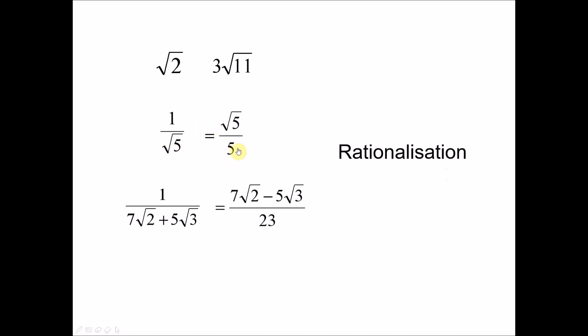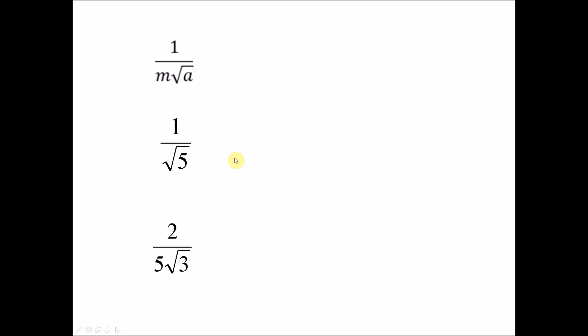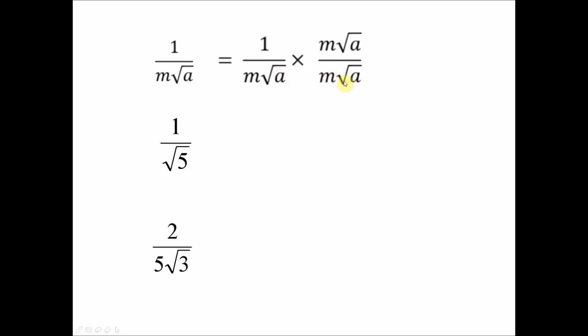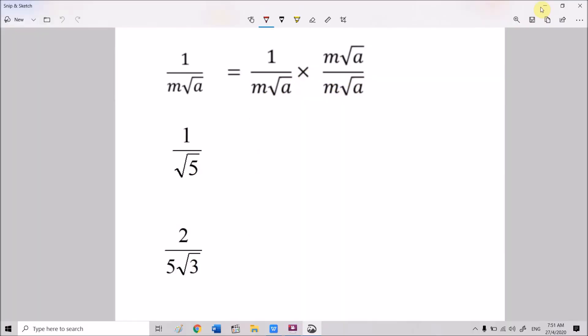So how are we going to perform the rationalization? There are three types. The first type is 1 over m√a, where m and a are both constant values — for example, 1 over √5 or 2 over 5√3. To rationalize this, we multiply the expression with the conjugate, which is m√a itself. So we multiply both numerator and denominator by √5, giving 1 times √5 equals √5, and √5 times √5 equals 5.